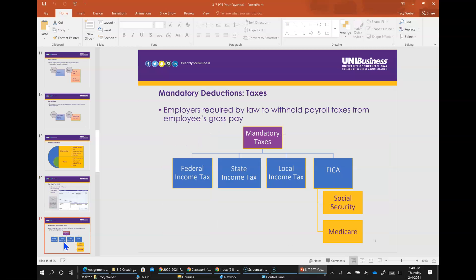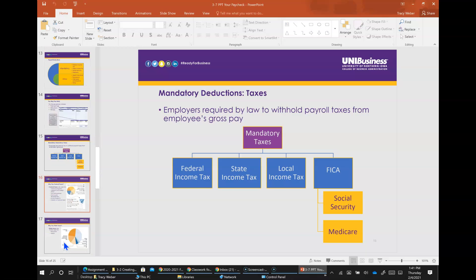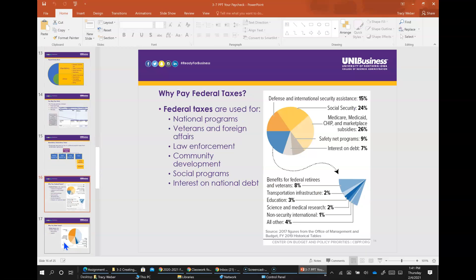Mandatory taxes include federal income tax, state income tax, local income tax, federal insurance contribution act or FICA, which includes Social Security and Medicare. What are the taxes used for? The government uses it for national programs such as national defense, veterans and foreign affairs, social programs, physical human and community development, law enforcement, and interest on the national debt.